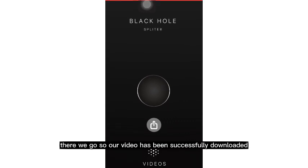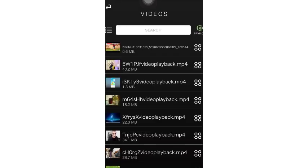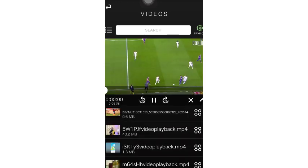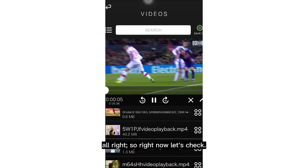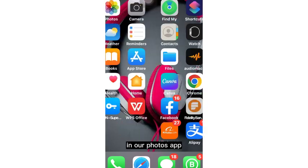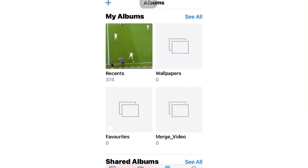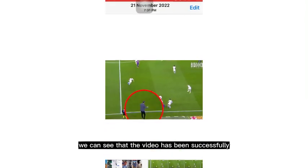Our video has been successfully downloaded. Let's click on the videos — this is our downloaded video. Now let's open our Photos app and check whether we can see this video there, because that was the aim for this video. In our Recent folder, we can see that the video has been successfully added to our photos.